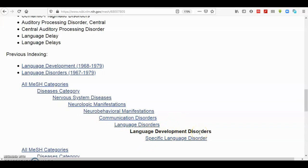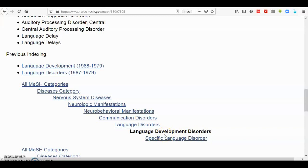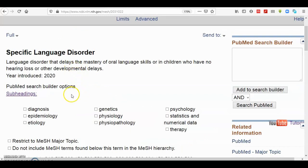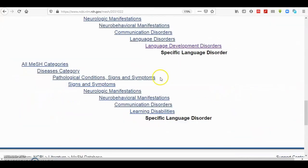So in the MeSH database, the speech development is actually referred to as language development disorder. And you see below that, specific language disorder. And if you click on that, it will give you terms that use specifically the specific language disorder.